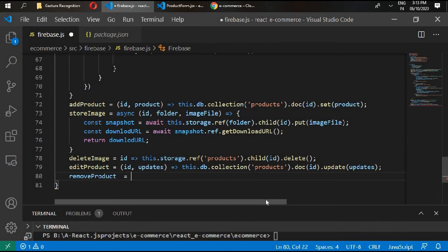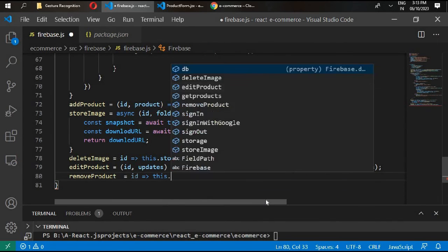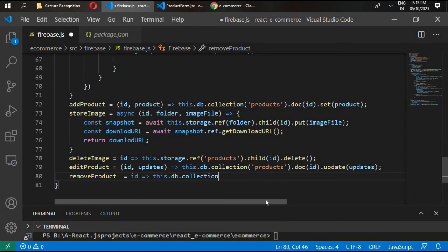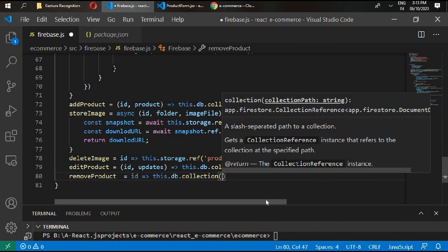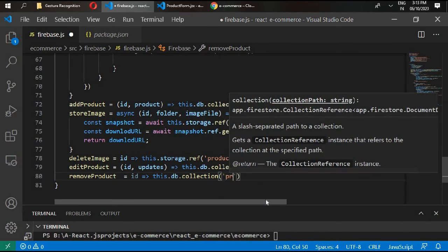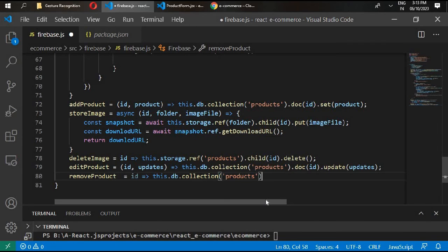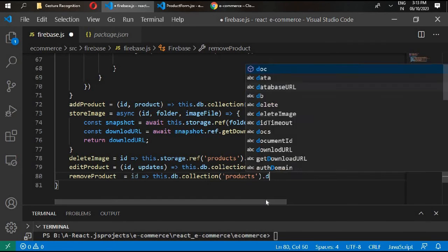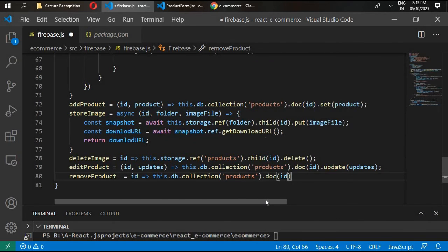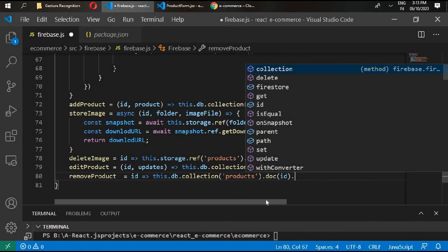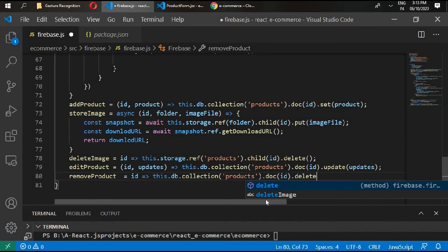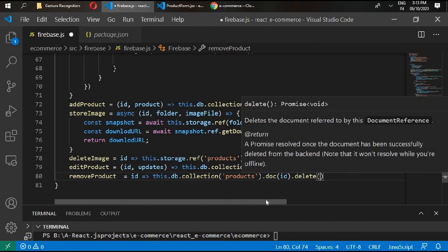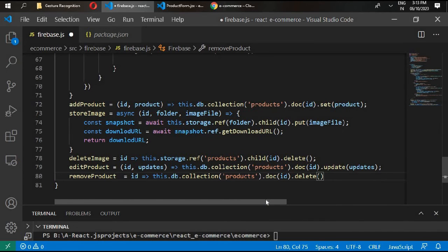The next function is removeProduct and it takes the id. Write this.db.collection inside products, .doc with the id of that document, and simply call .delete().